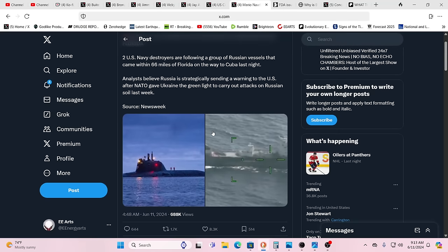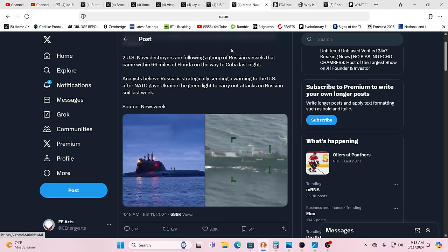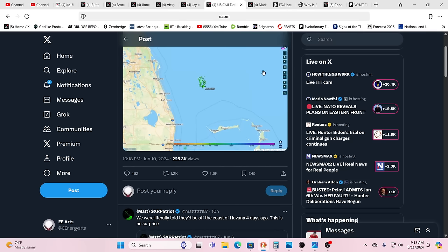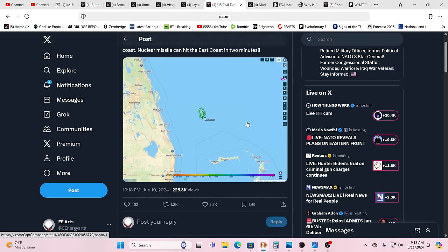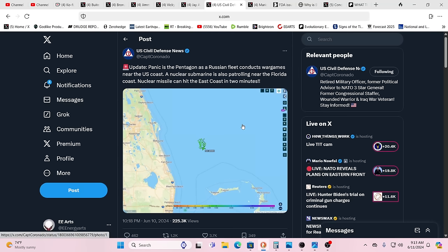Two U.S. Navy destroyers are following a group of Russian vessels that came within 66 miles of Florida on the way to Cuba last night. Analysts believe Russia is strategically sending a warning to the U.S. Yeah, of course, because NATO has encircled Russia. And so this is that tit for tat. But it's all part of the game plan of the puppeteers. Because all the generals, they're nothing but puppets. The presidents are nothing but puppets. How could Biden be anything but a puppet? It's just beyond logic to think that Biden or any of them could really make a decision.